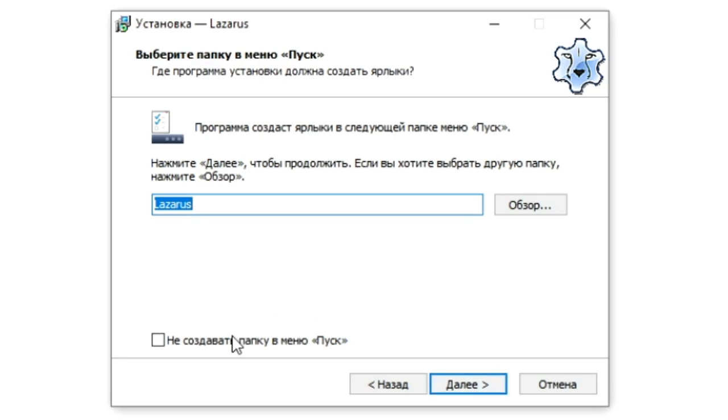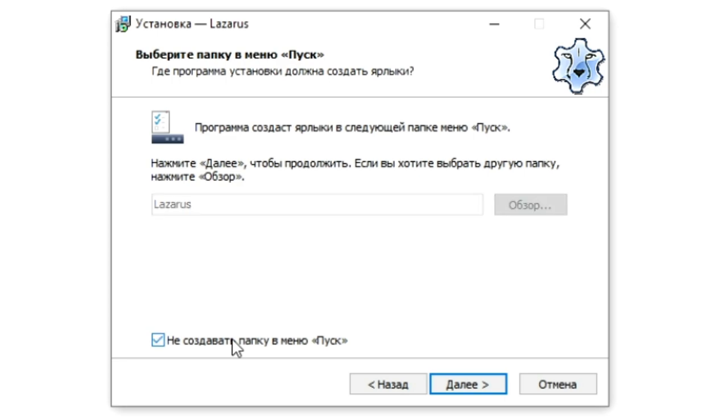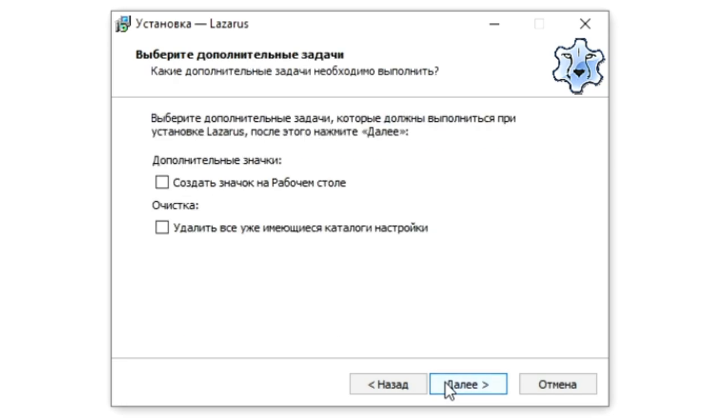If you do not want an item to appear in the start menu, then check the box do not create a folder in the start menu and click Next. If it is convenient for you to launch Lazarus through the start, then just click Next.